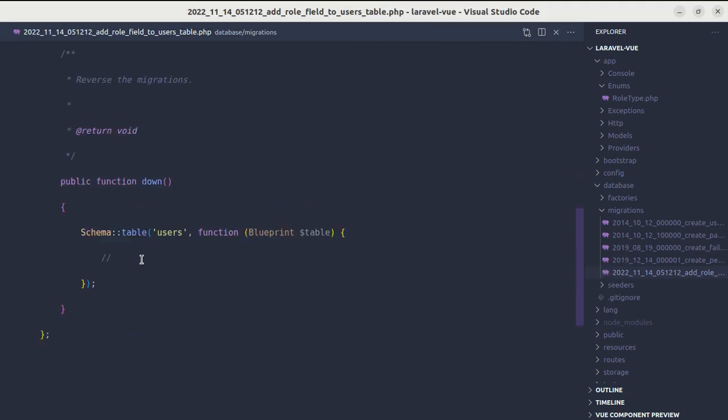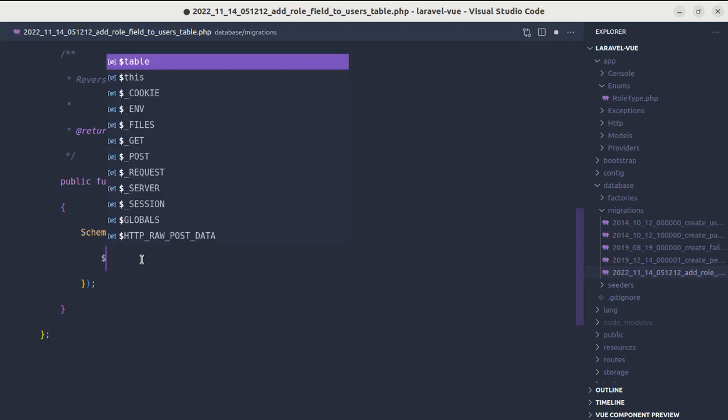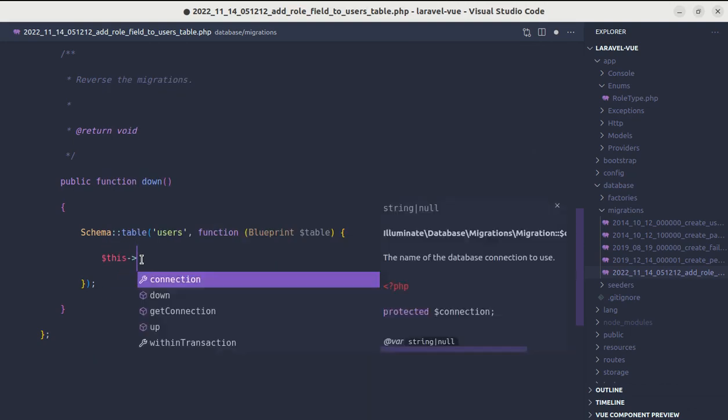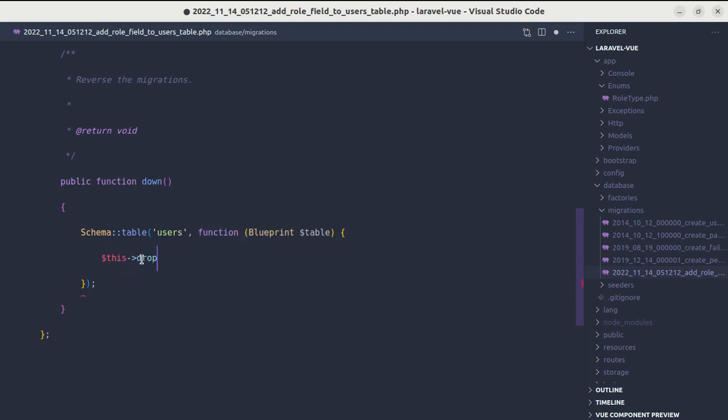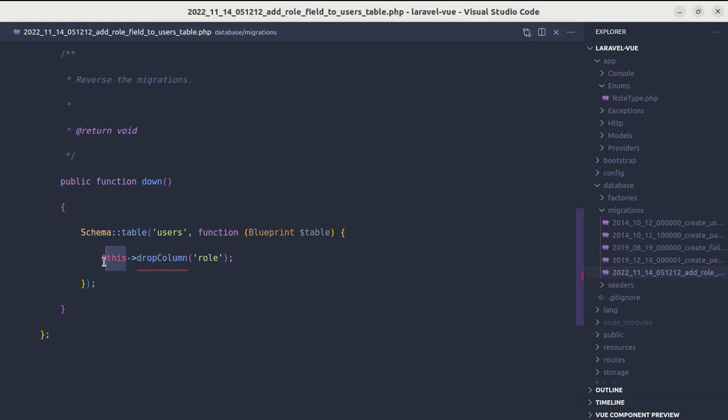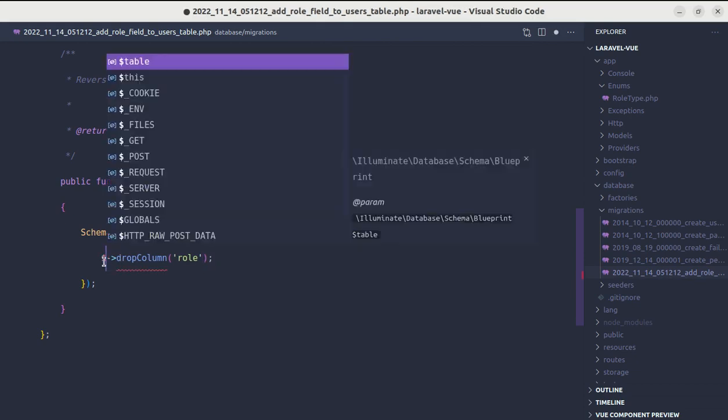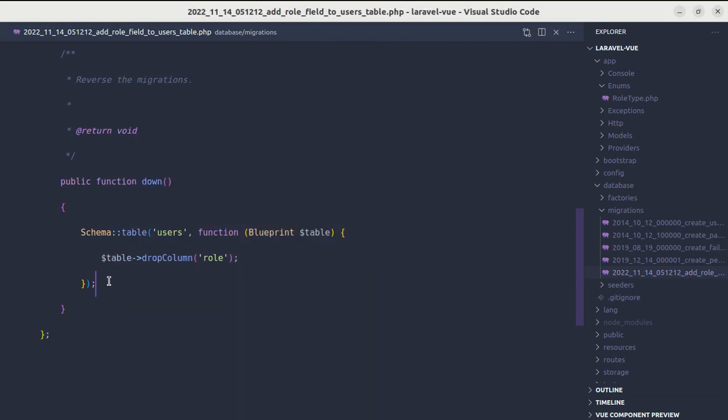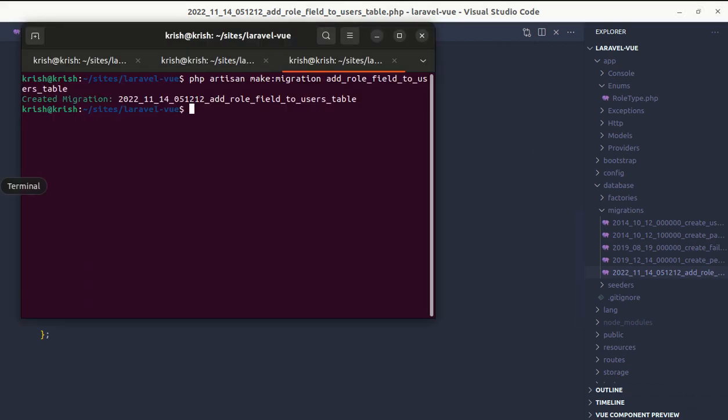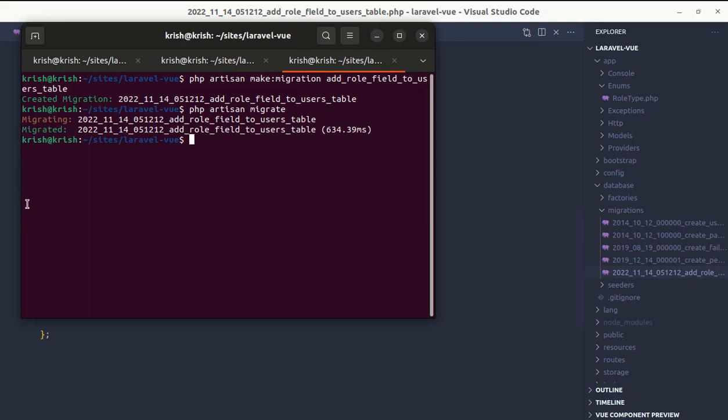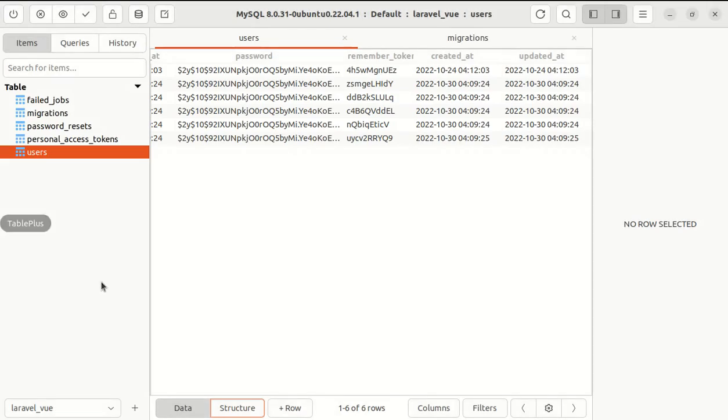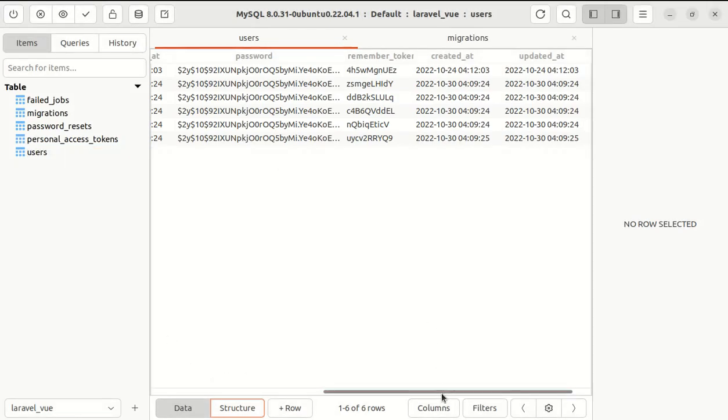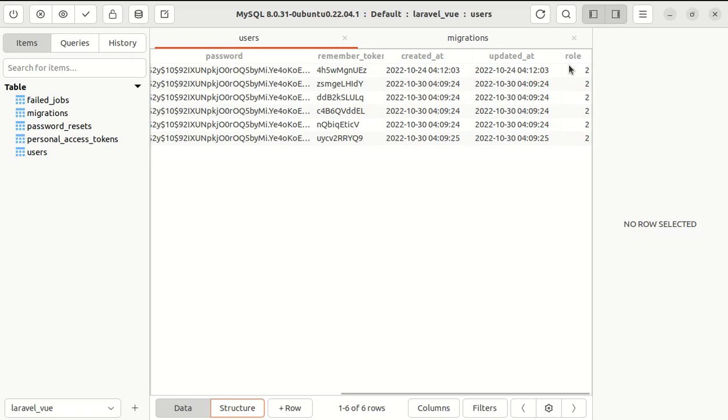In the down method, let's do table drop column role. Now we can do php artisan migrate and this got migrated. If I refresh this, we have the role column with the value of 2, and 2 represents user in our enum type.